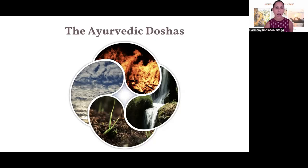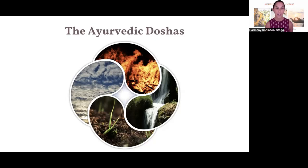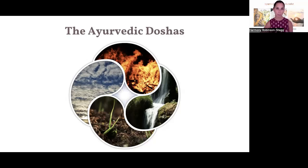Our prakruti dosha is the one that we are born with — it's like our Ayurvedic fingerprint. Our vikruti dosha is our current doshic state, or our imbalanced state. Dosha actually means imbalance. All of the doshas can be found in everybody, so we have all three doshas within us, just in different proportions and varying degrees.